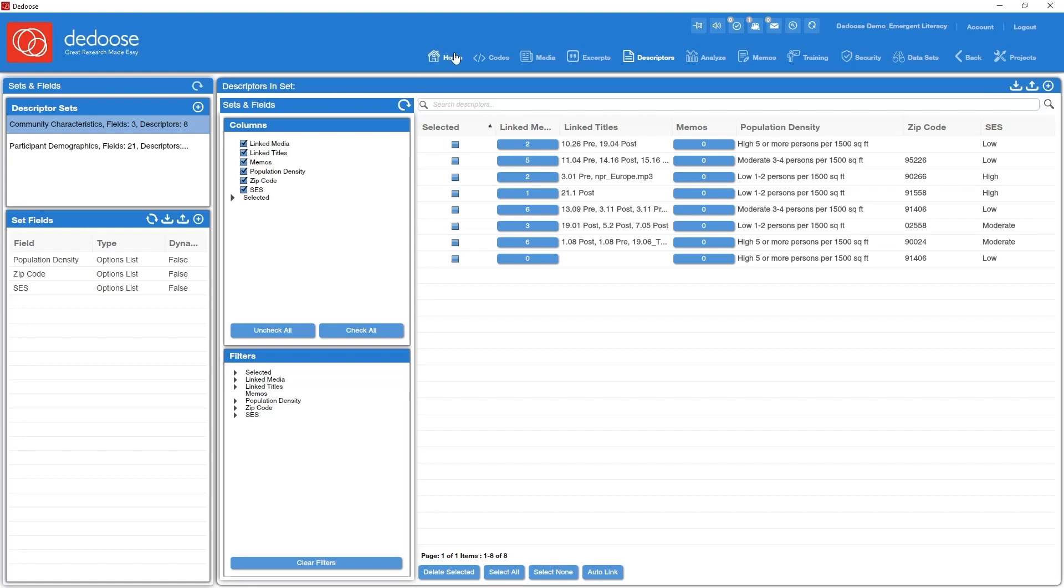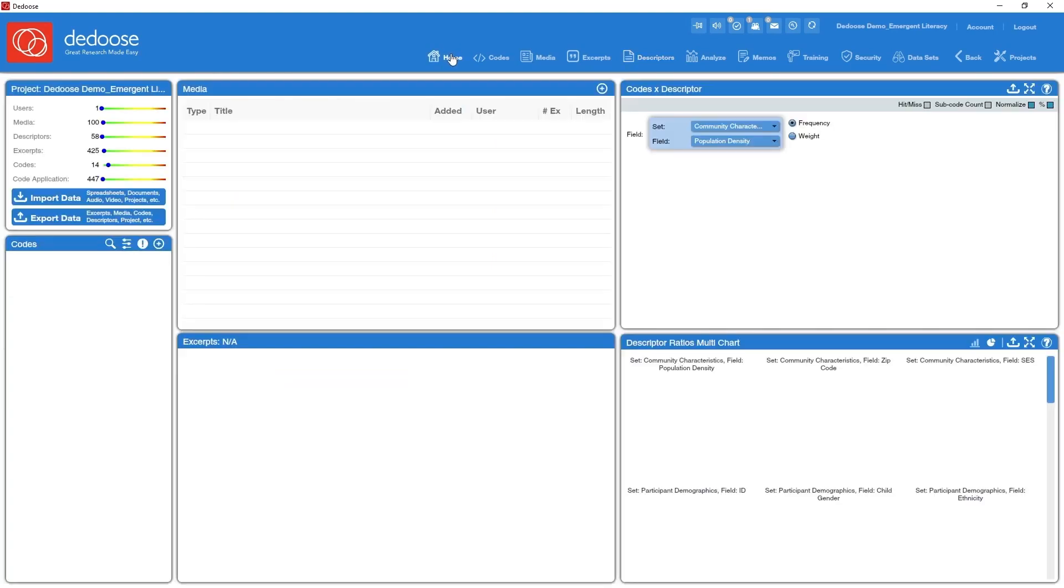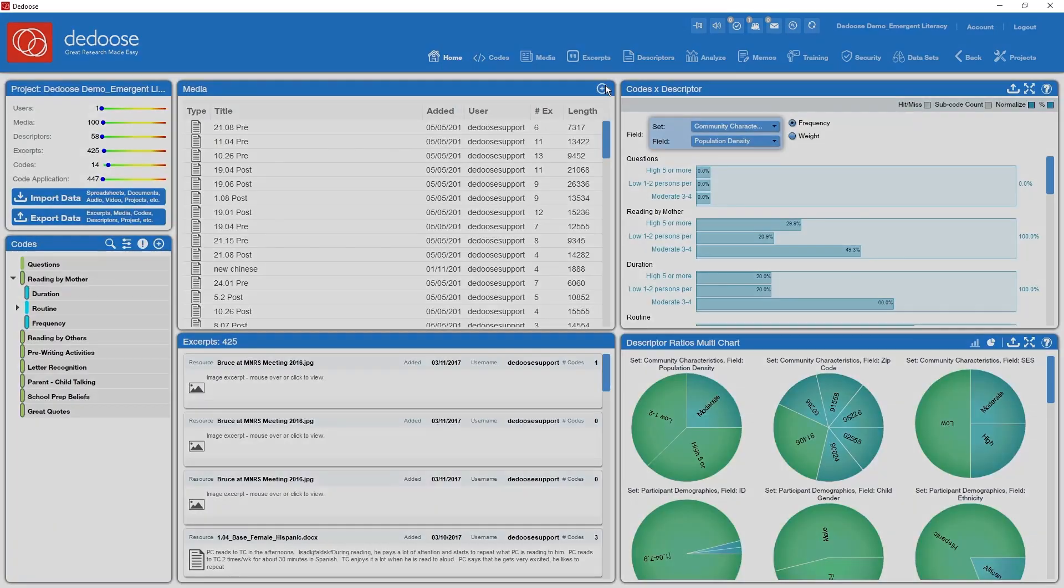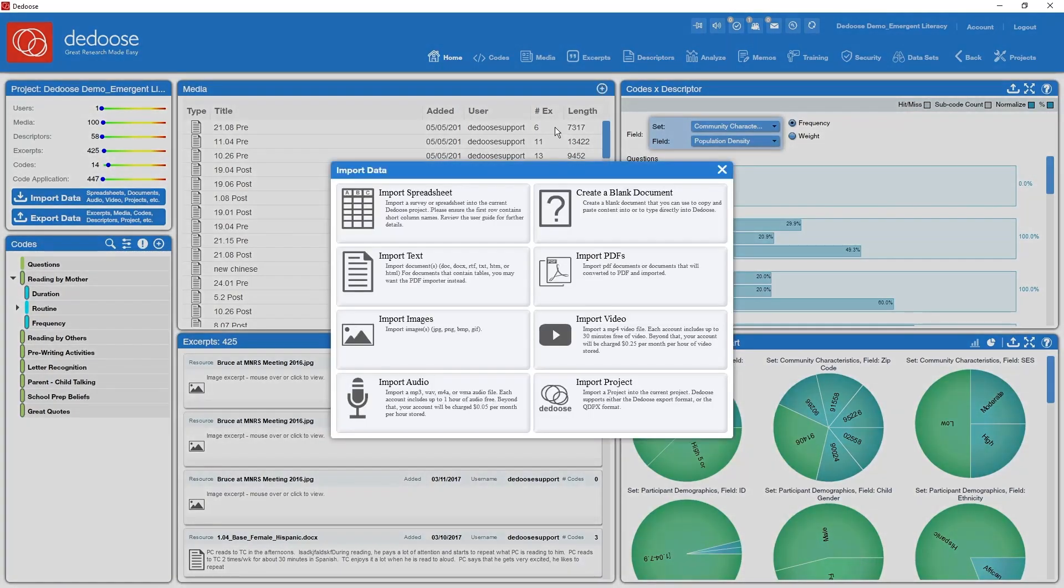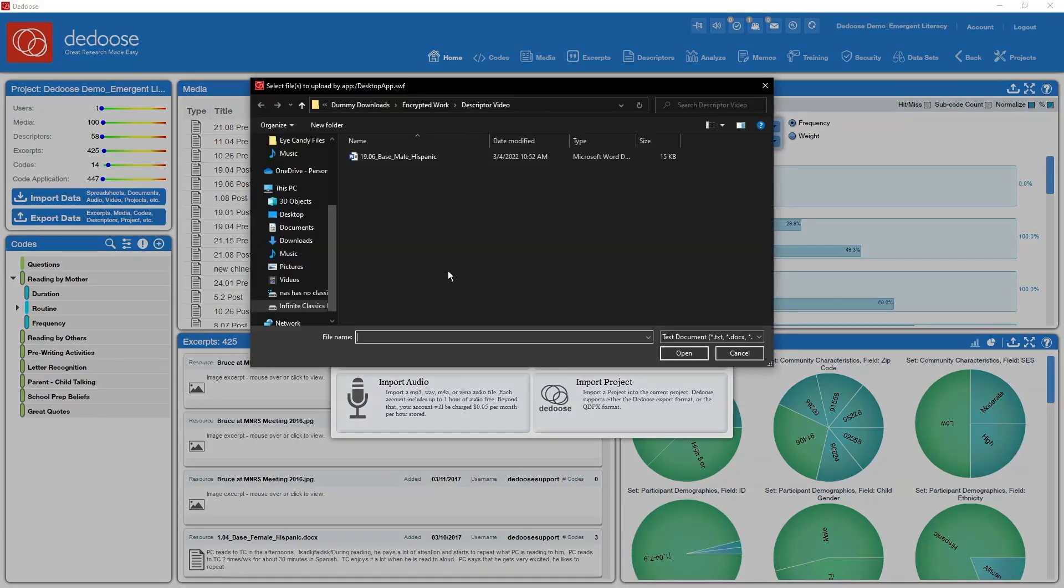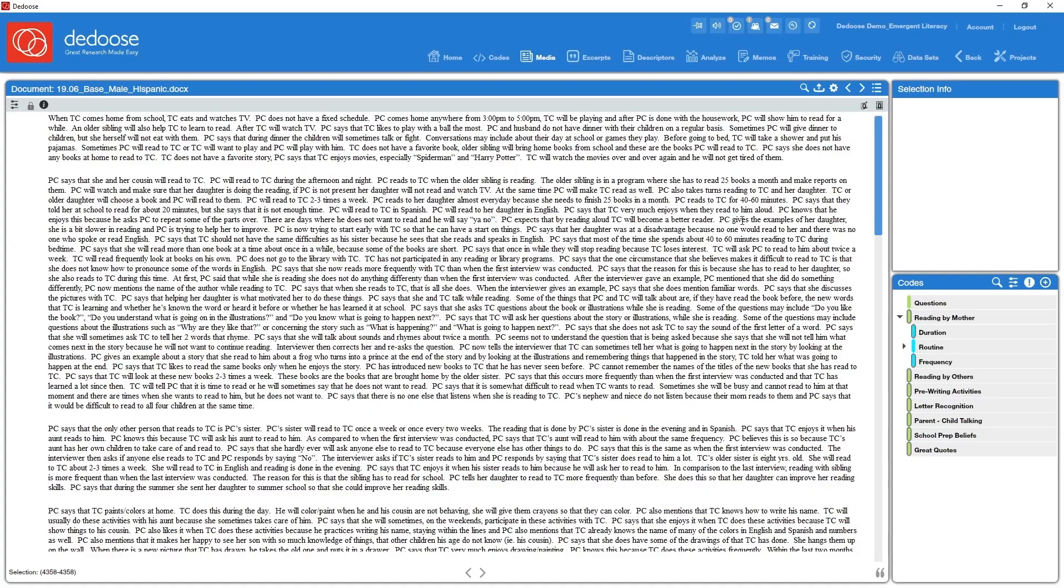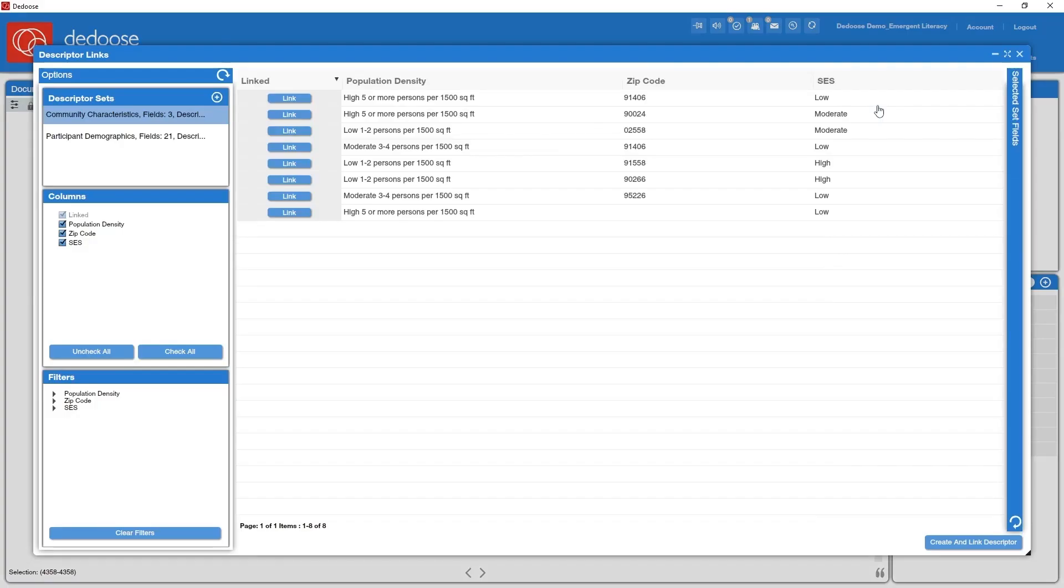All right, so I go back home, click the plus sign in my media panel, bring in a document. Here I'm in document view. And as you may already be aware, I've got my descriptor button right here, I'm going to go ahead and click on that.